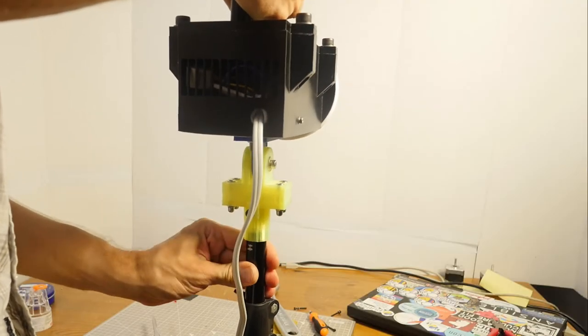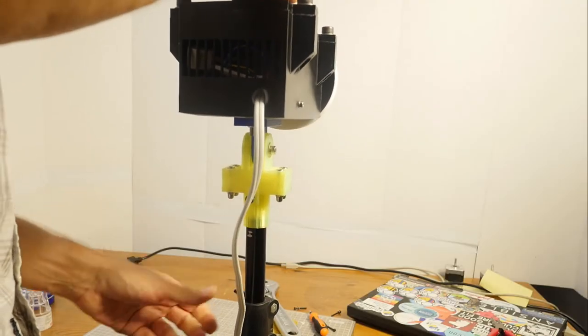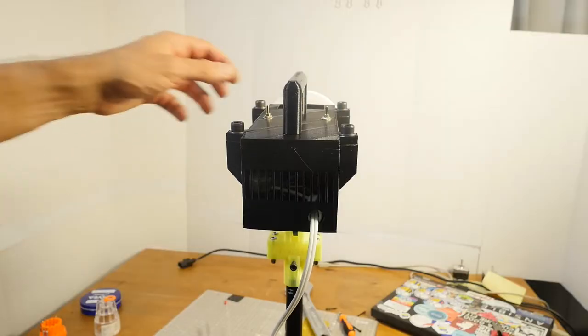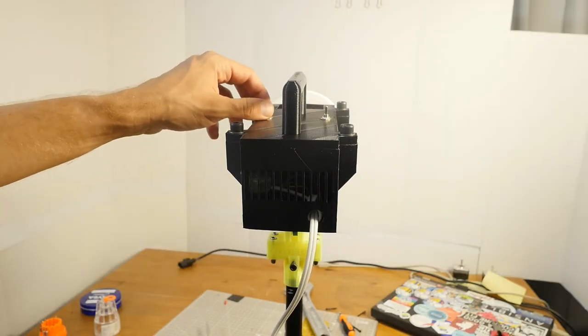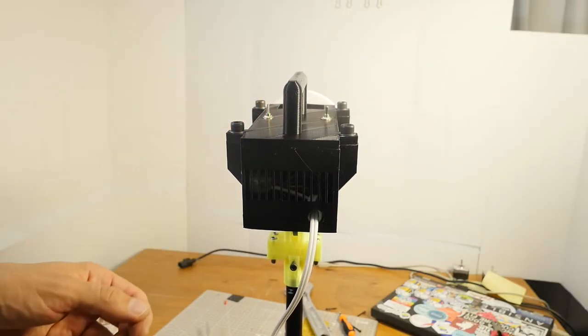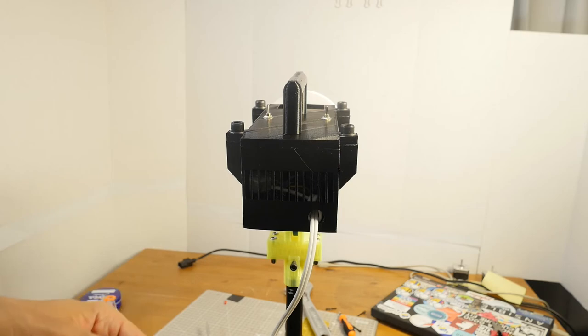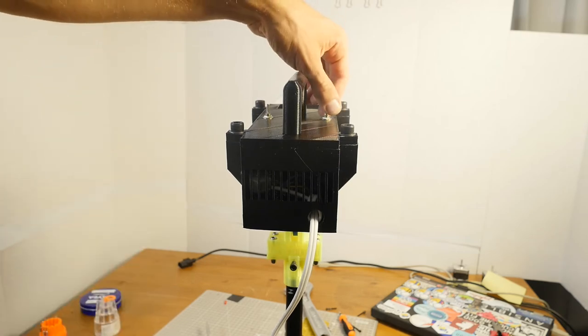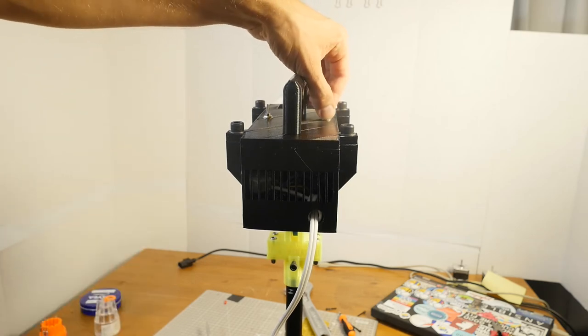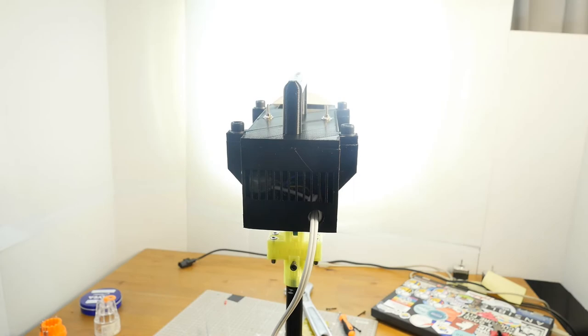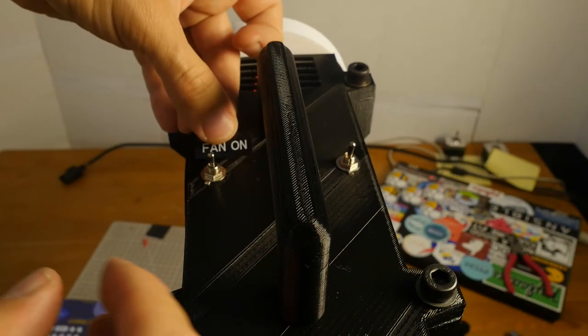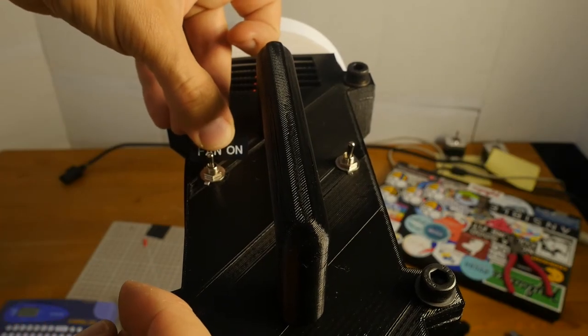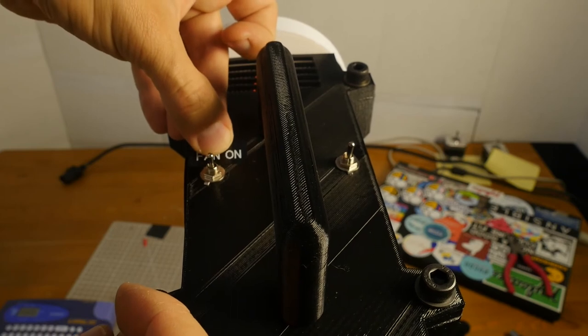Then, I attach the light to a tripod. I turn on the fan. The fan is on. I turn on the light. The light is on. As a final touch, I label the switches.